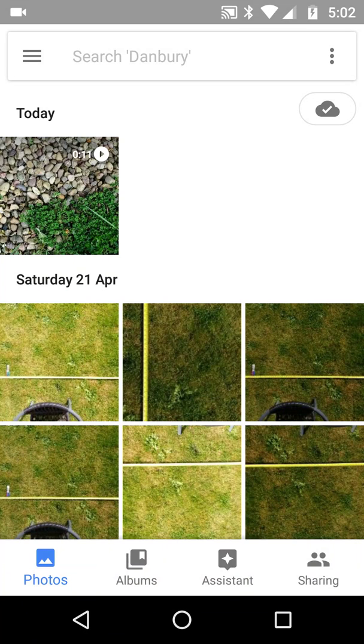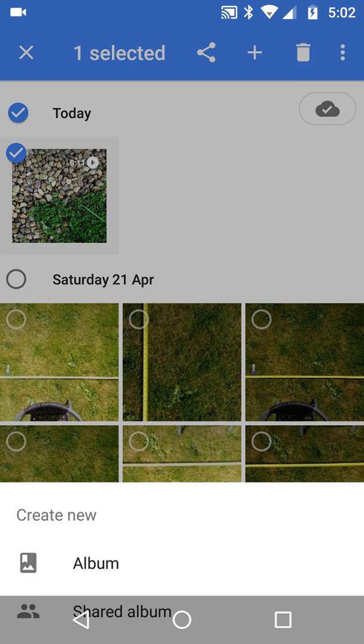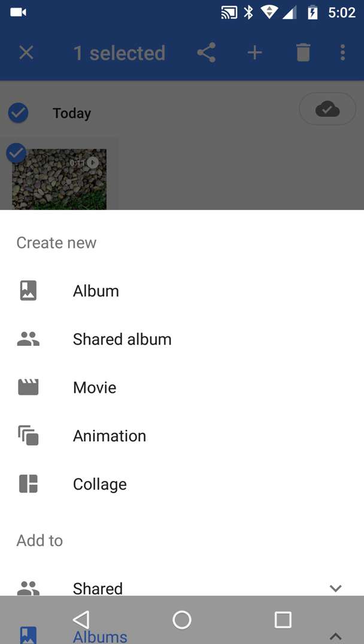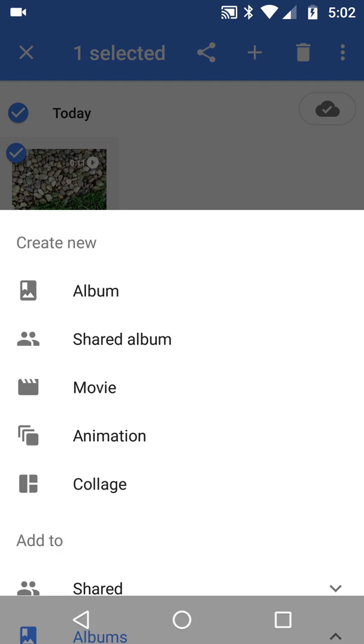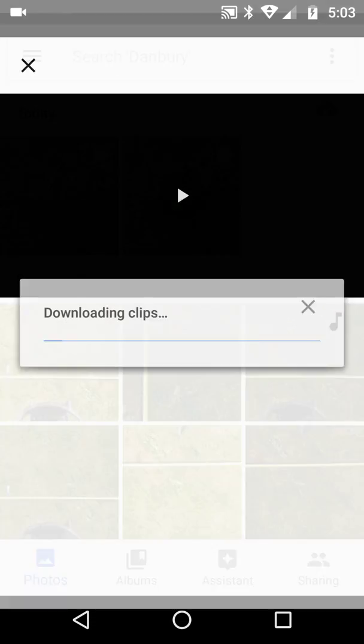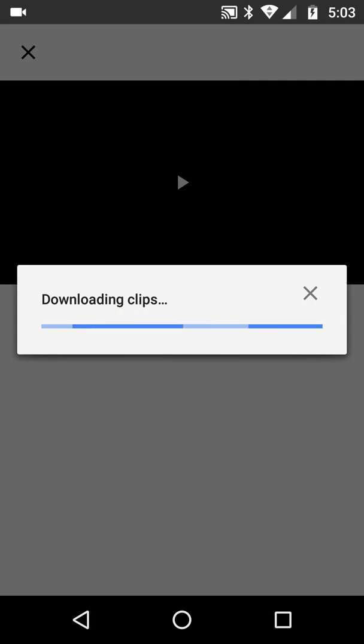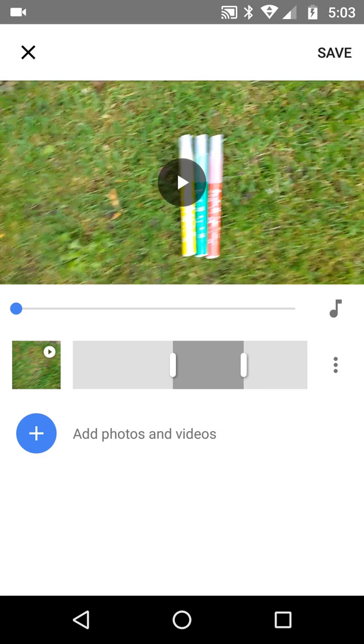So the first thing I do is select it, hit plus and then I want to make a movie. So firstly, it's going to have a go at creating the movie automatically. So at the moment, it's scanned it and all it wants to say. Let's see what it's got for us.